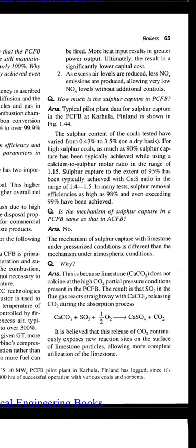The second point is that as excess air levels are reduced, less NOx emissions are produced, allowing very low NOx levels without additional controls.